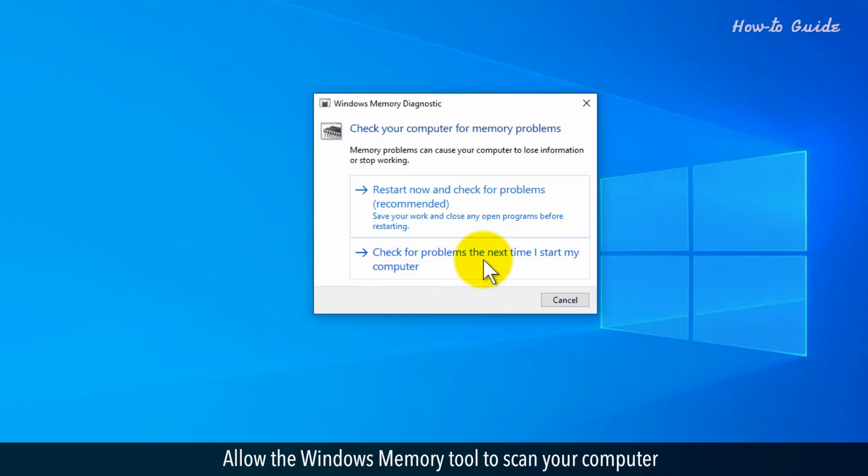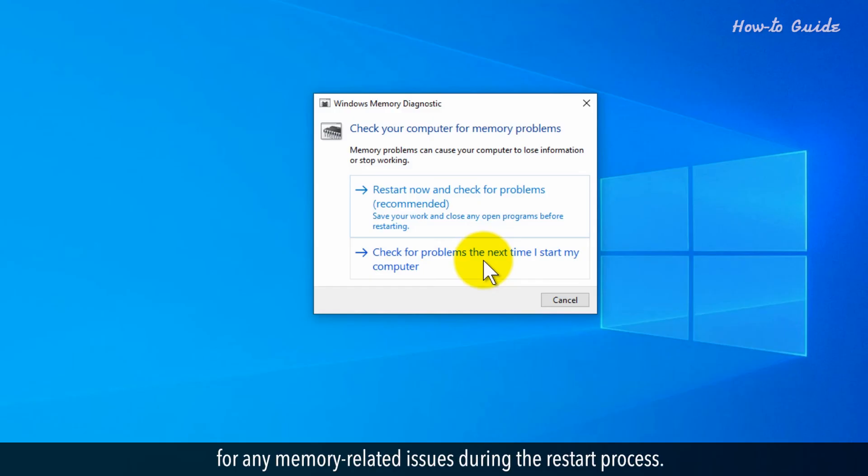Allow the Windows Memory tool to scan your computer for any memory-related issues during the restart process.